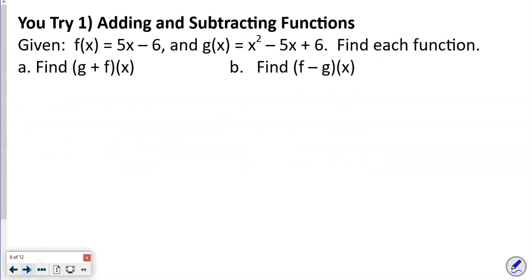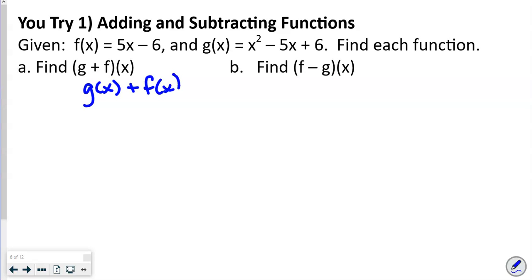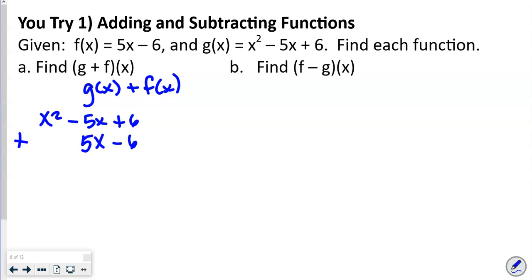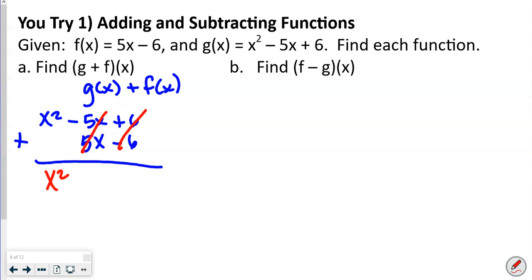Now a you-try: adding g(x) + f(x) where g(x) = x² − 5x + 6 and f(x) = 5x − 6. Using the vertical method, we write x² − 5x + 6 and add 5x − 6. Notice that the x-terms cancel (−5x + 5x = 0) and the constants cancel (+6 − 6 = 0), leaving just x².